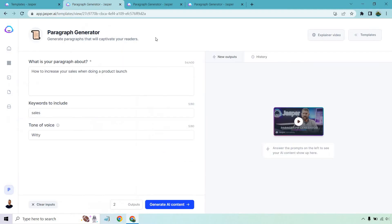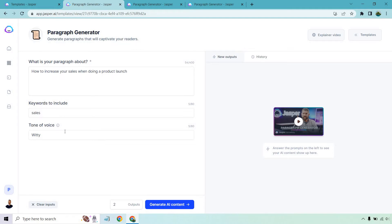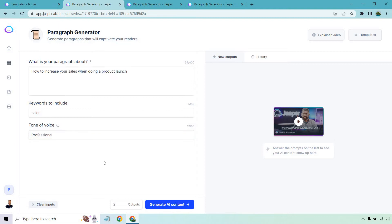I already have three tabs open at the top with three different examples that I'm going to show you how it works. So very easy to do. On the left side, we're going to talk a little bit about what our paragraph is going to be used for. We want a keyword to include here. I just put sales. Tone of voice is going to be witty, but I can change it around for this one. Let's just say professional.